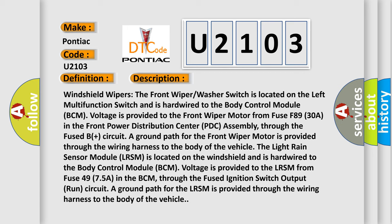The front wiper washer switch is located on the left multifunction switch and is hardwired to the body control module (BCM). Voltage is provided to the front wiper motor from fuse F8930A in the front power distribution center (PDC) assembly through the fused B+ circuit. A ground path for the front wiper motor is provided through the wiring harness to the body of the vehicle. The light rain sensor module (LRSM) is located on the windshield and is hardwired to the BCM. Voltage is provided to the LRSM from fuse 4975A in the BCM through the fused ignition switch output run circuit, with a ground path also provided through the wiring harness to the vehicle body.